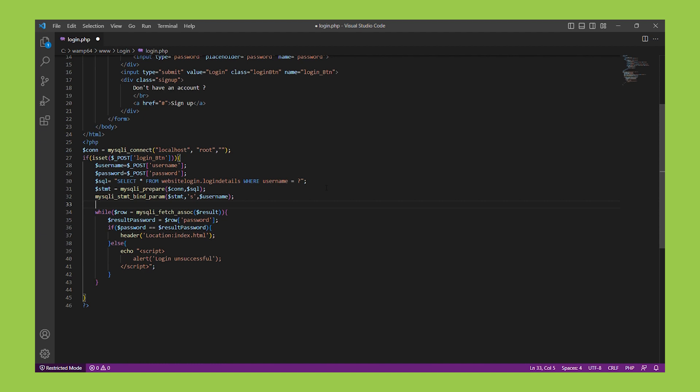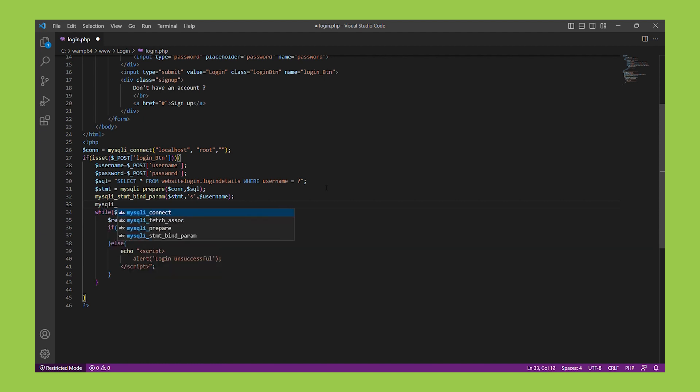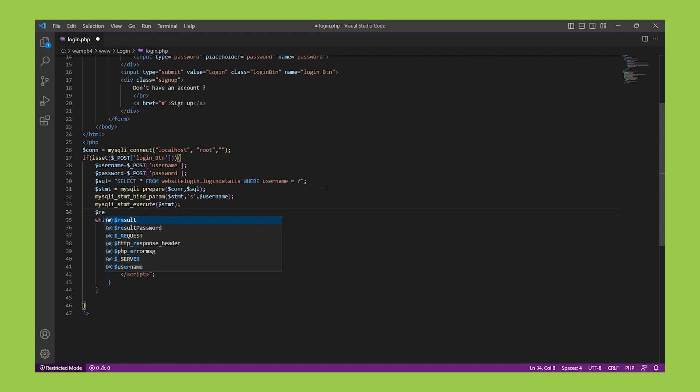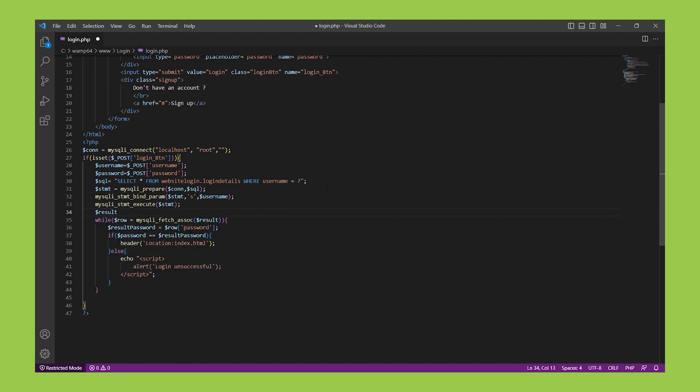Once we have bound the variables, we can execute the prepared statement using the MySQLi_Stmt_Execute function. This function will execute the SQL query with the bound variables and return a result set if applicable.